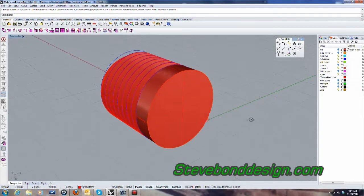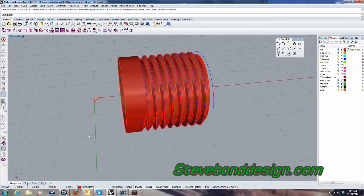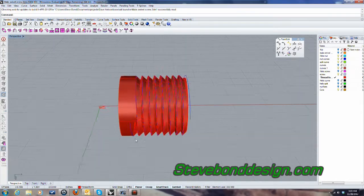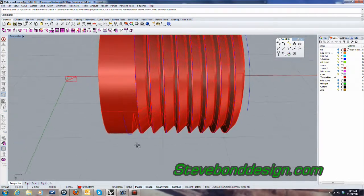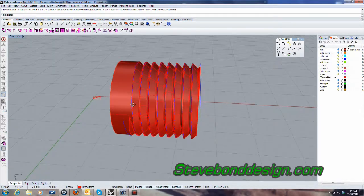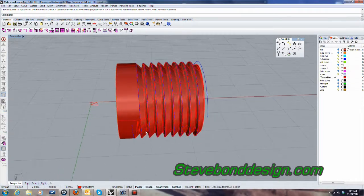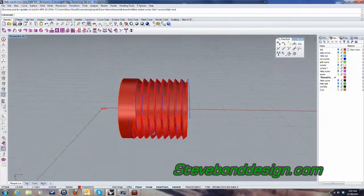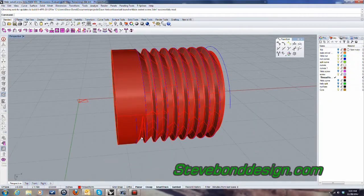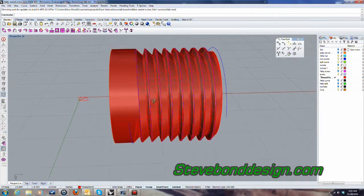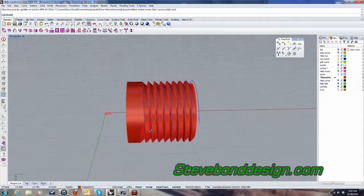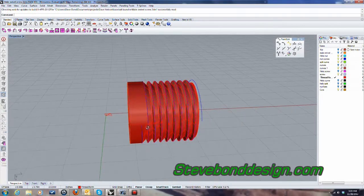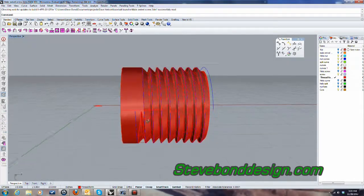So, we've finished what would be the core, so we could export this as a file for manufacturing the core for thread cutting this. But what we need to do now is we need to difference this from a cylinder to make the nut. So, I'm going to end this video here and we'll continue with that in the next video.